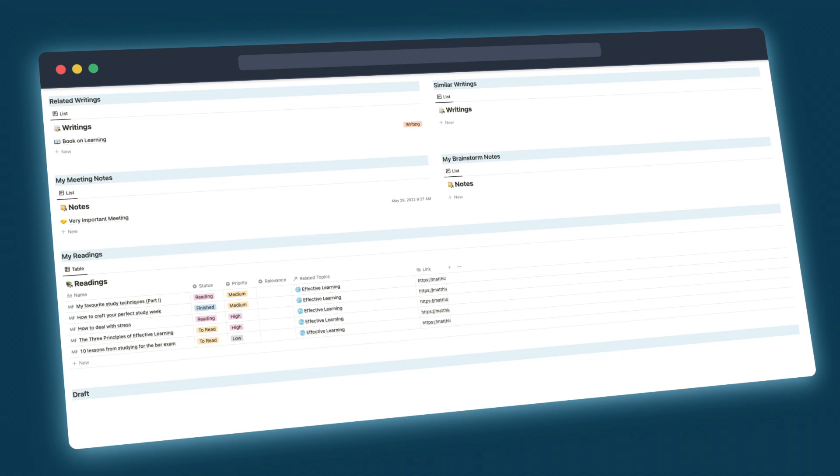It usually all started with me feeling pretty overwhelmed. So much literature to go through, no structure in place to sort what I found, and certainly no time to take a deep breath and look for a good system to do it all.